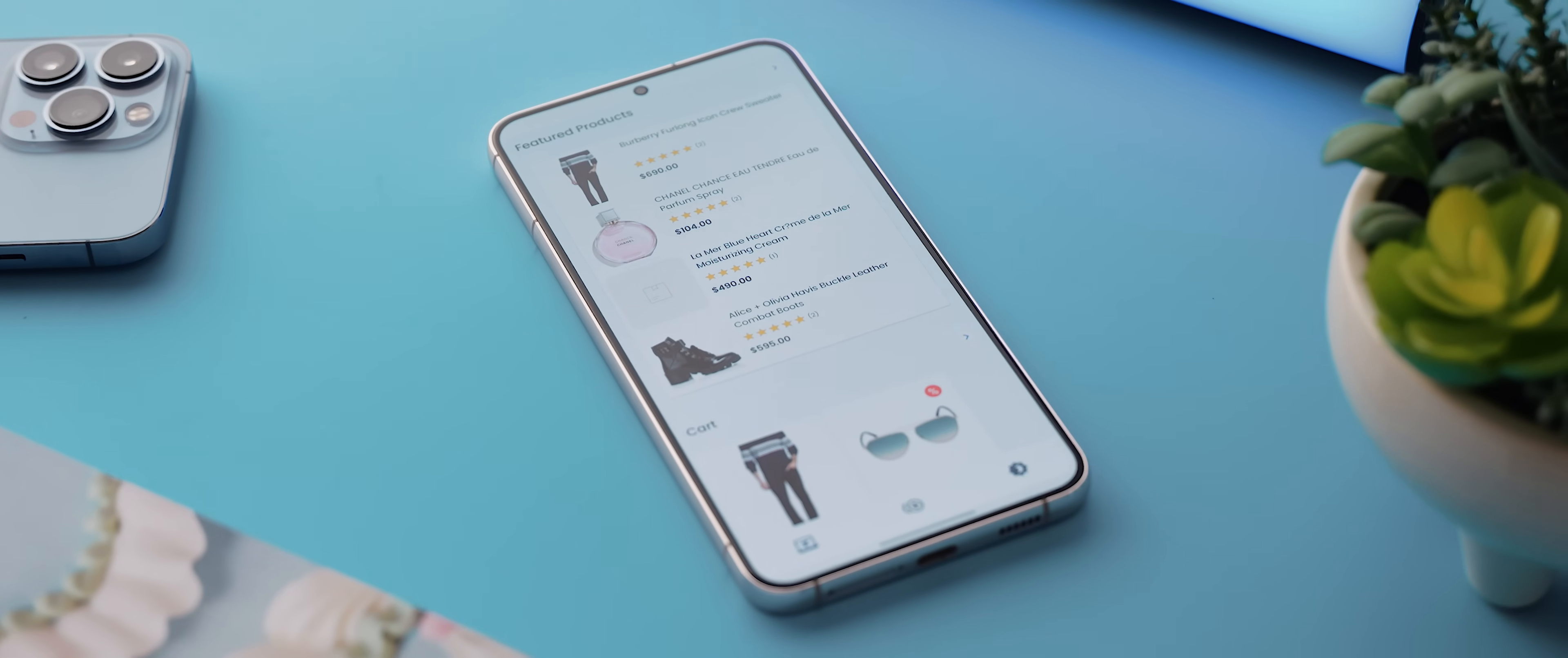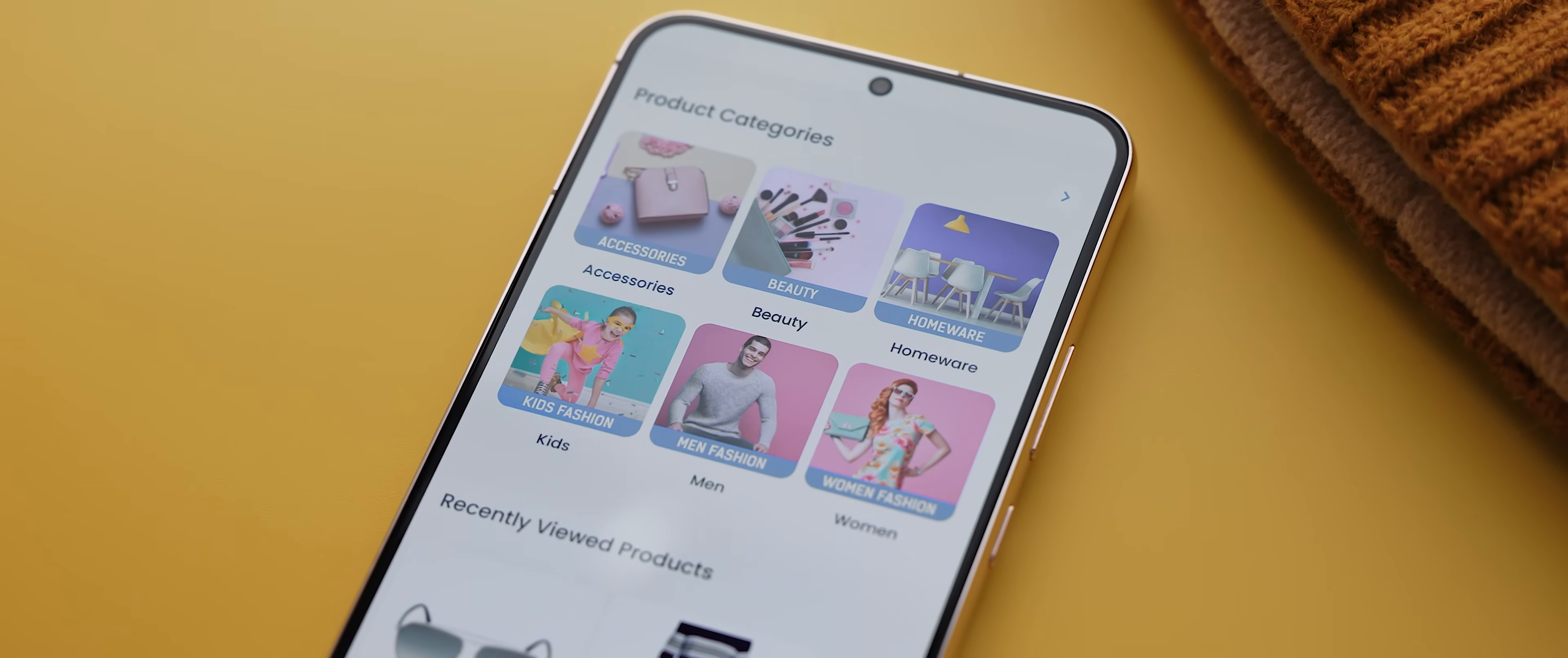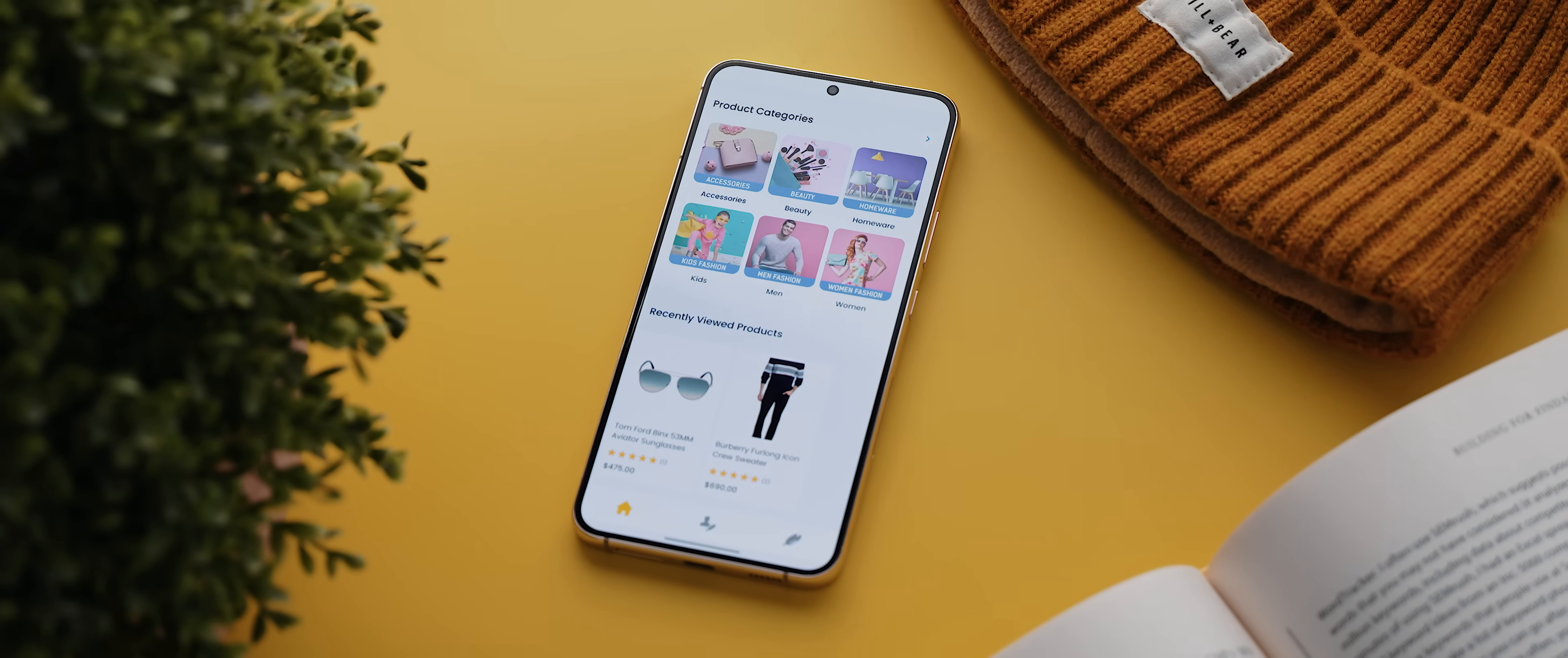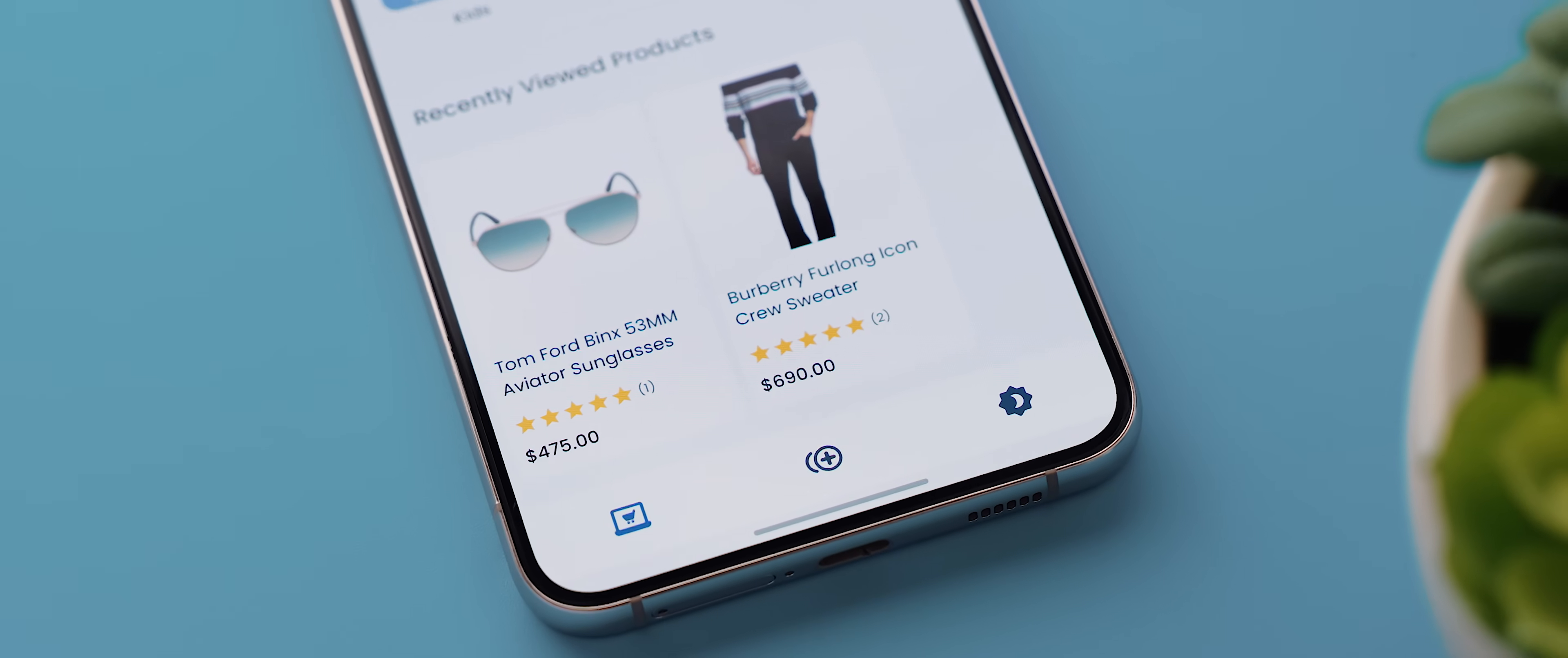And so there you have it, that is how easy it is to transform a website into a fully functioning mobile application, and I think you'll agree the end result is super impressive.